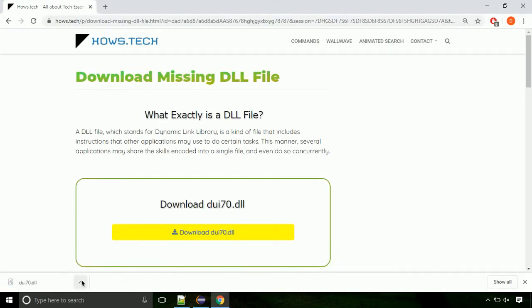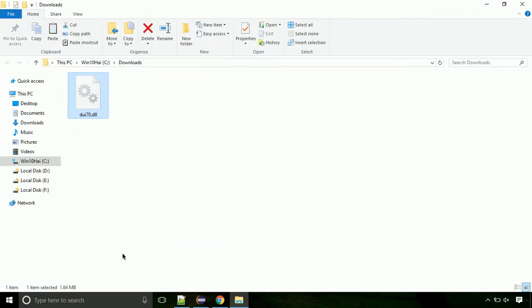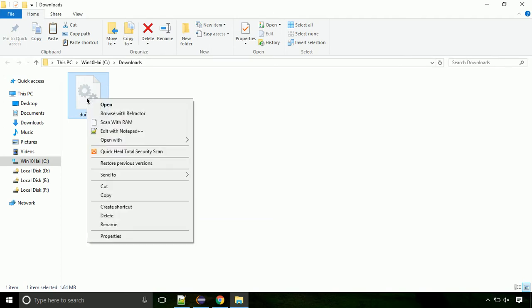Now let's open the file's location. Click on show in folder. Now locate the file and right click on the file. Select copy from the menu.